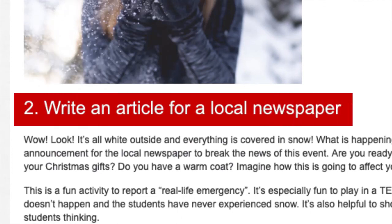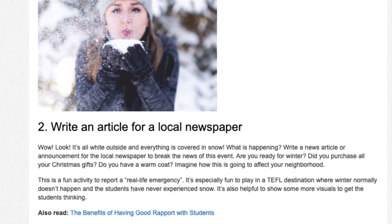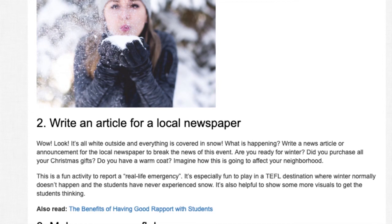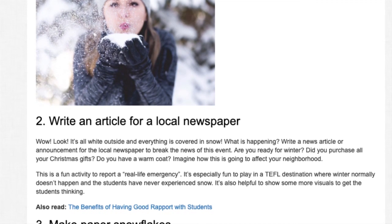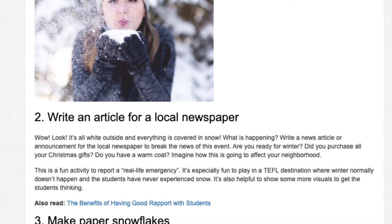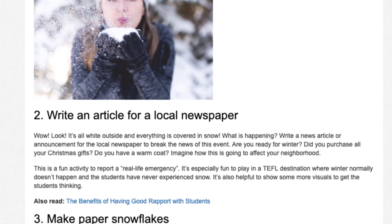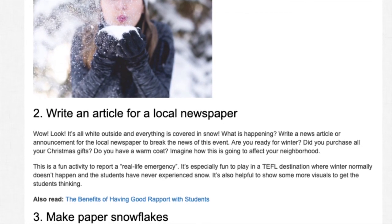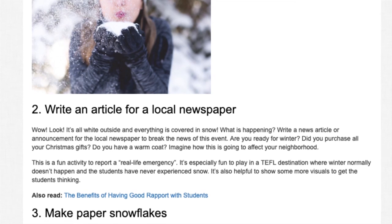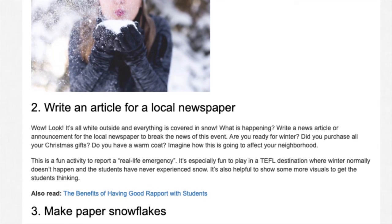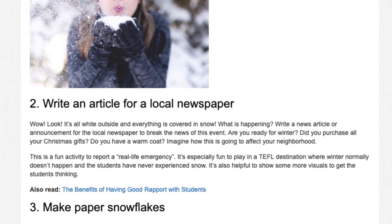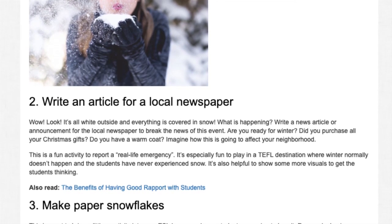2. Write an Article for a Local Newspaper. It's all white outside and everything is covered in snow — write a news article or announcement for the local newspaper to break the news of this event. Are you ready for winter? Did you purchase all your Christmas gifts? Do you have a warm coat? Imagine how this is going to affect your neighborhood. This is a fun activity to report a real-life emergency, and it's especially fun to play in a TEFL destination where winter normally doesn't happen and students have never experienced snow.